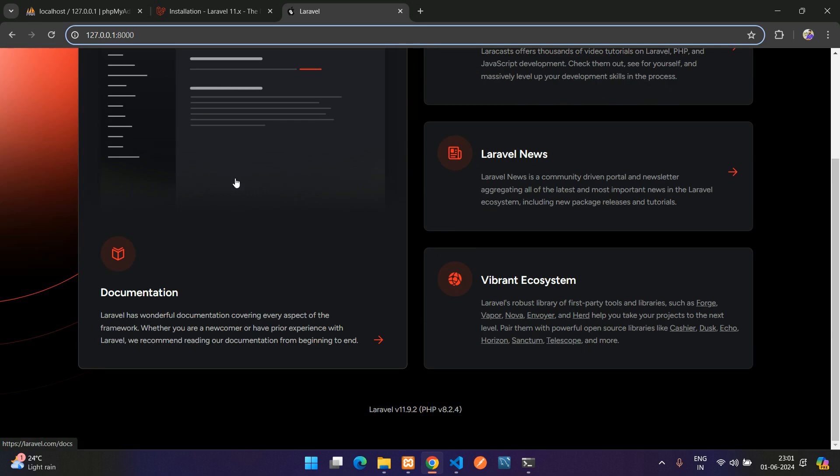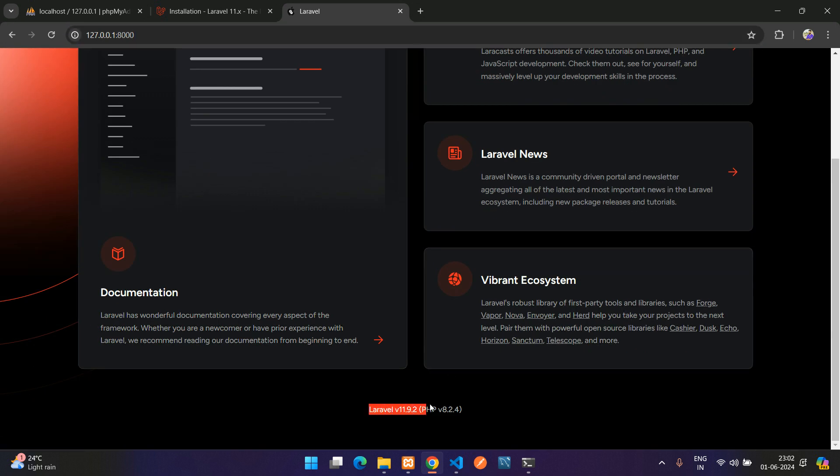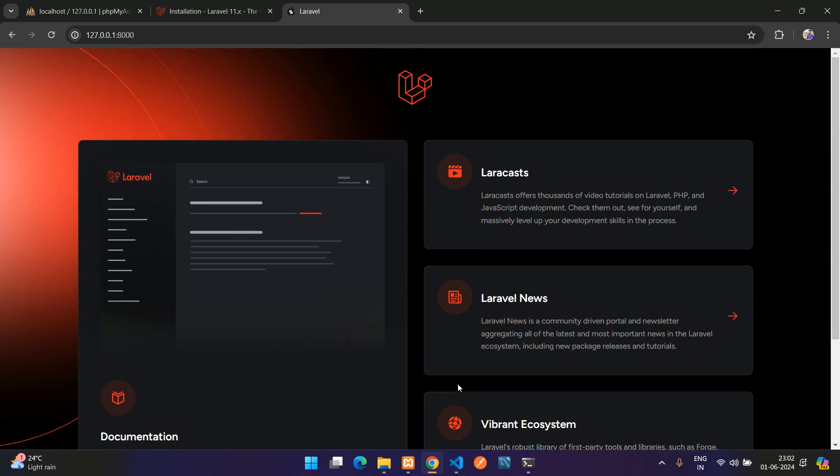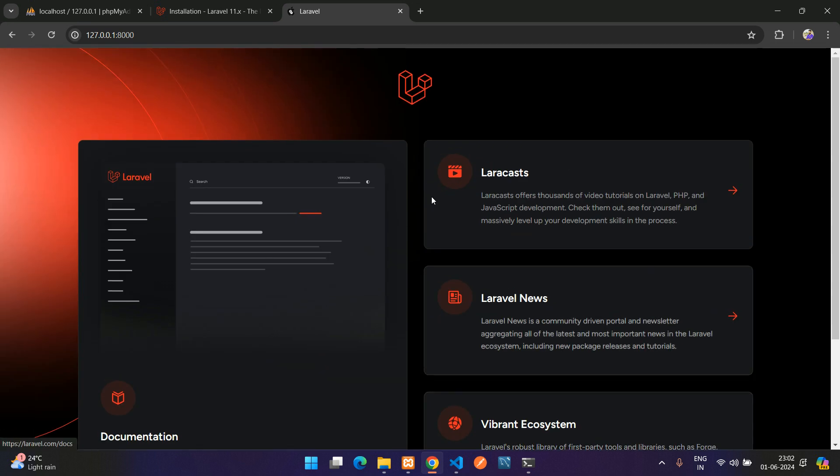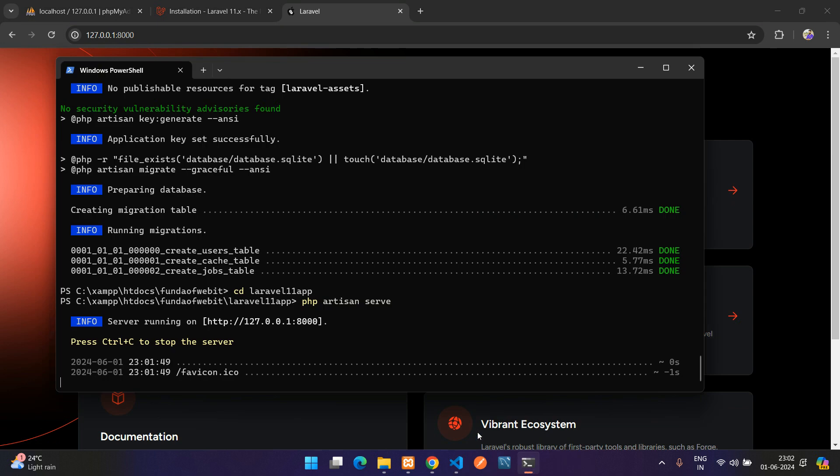Perfect, so here you see that our Laravel application is completely installed and here it's showing Laravel, that is version 11.9.2 and PHP version is this, 8.2 above. Cool, so we have seen that how our Laravel application should be installed and what is the requirement to install the Laravel 11 version.